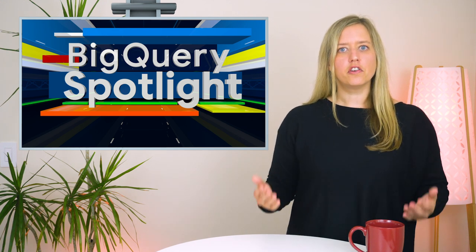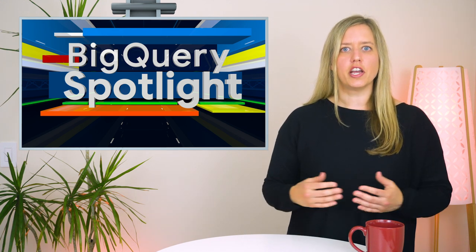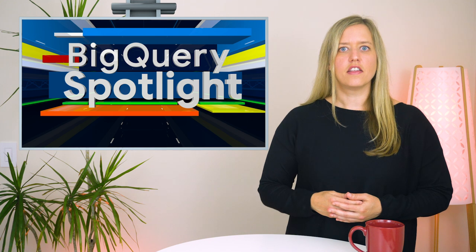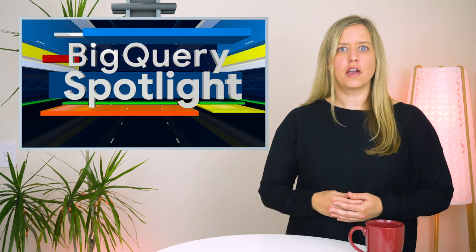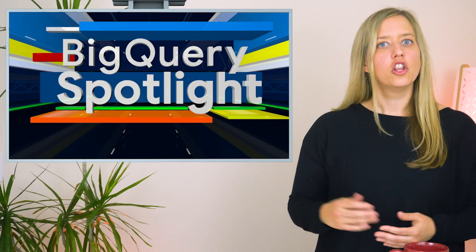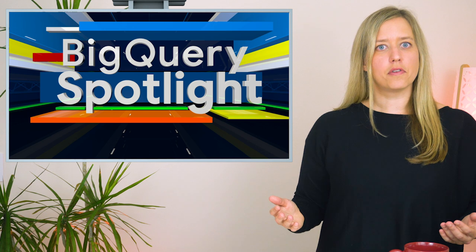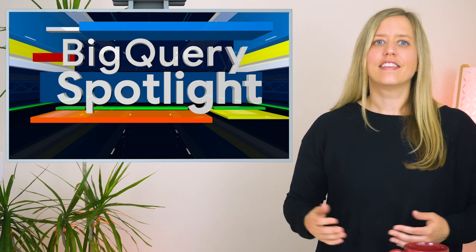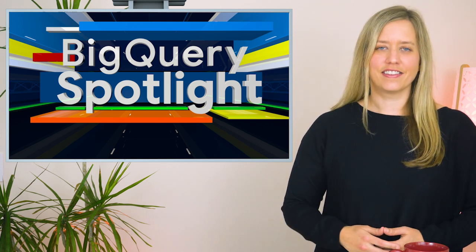If you want to learn more about BigQuery, check out the rest of our playlist. And don't forget to subscribe to our channel on YouTube for other great content. Look out for our next episode of BigQuery Spotlight, and remember, stay curious.